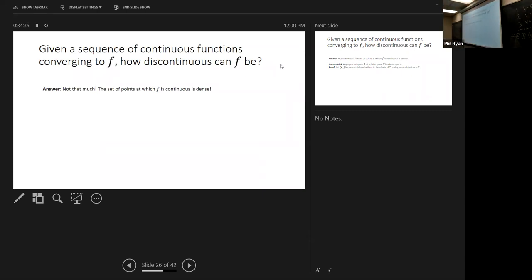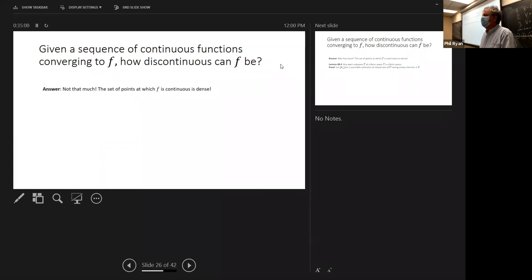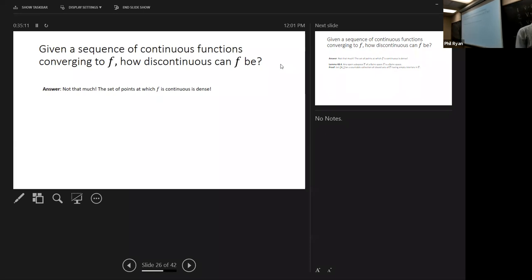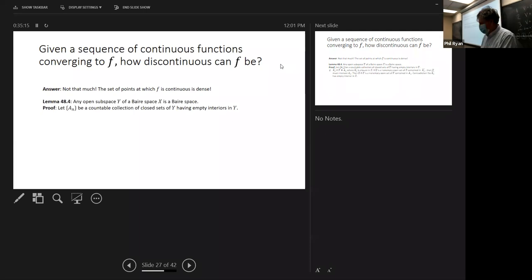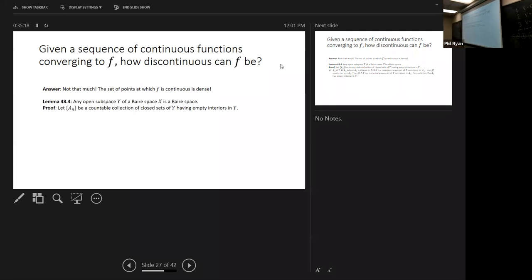Here's the question we want to look at today: given a sequence of continuous functions converging to some f, how discontinuous can f be? In the end, it is not that much — the set of points at which f is continuous is dense. To prove this, we first need the following lemma: any open subspace of a Baire space is a Baire space.